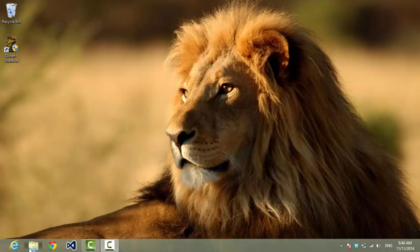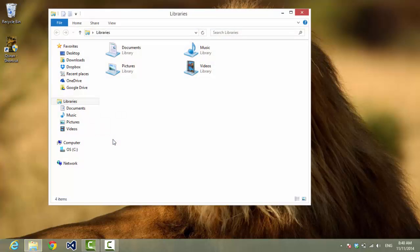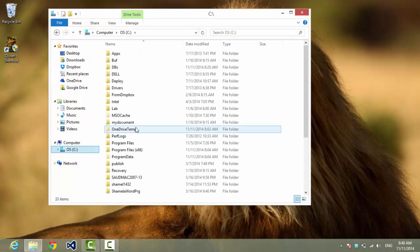In this video we will see how to add a record from VB.NET to a database in Access. To start with, let's check our database.